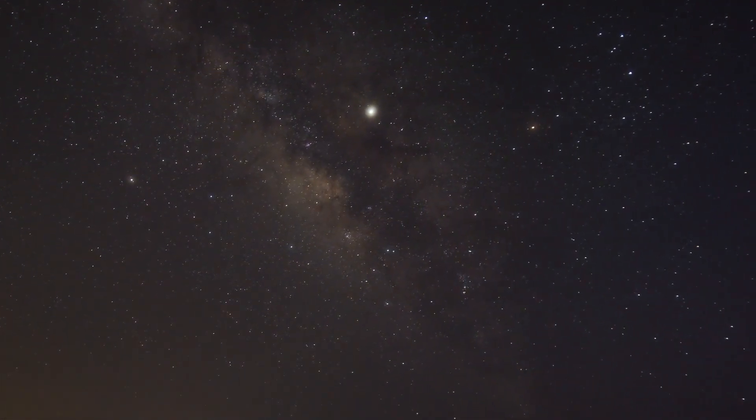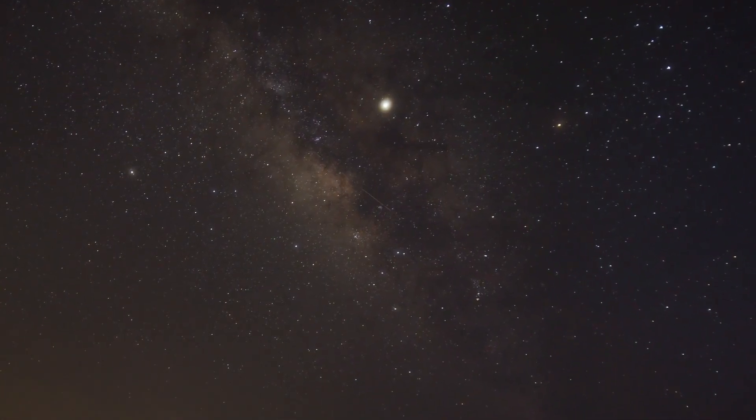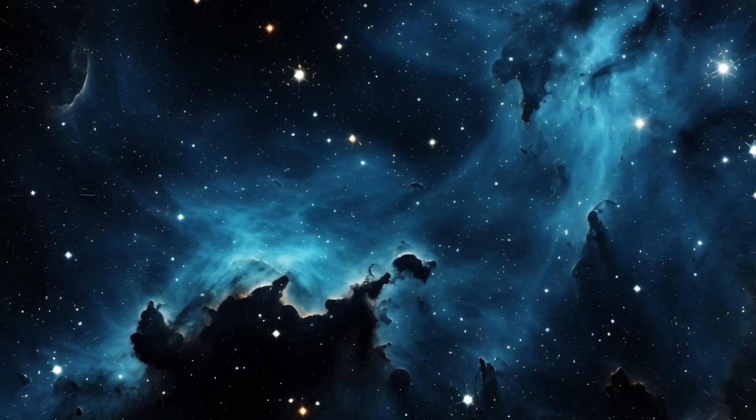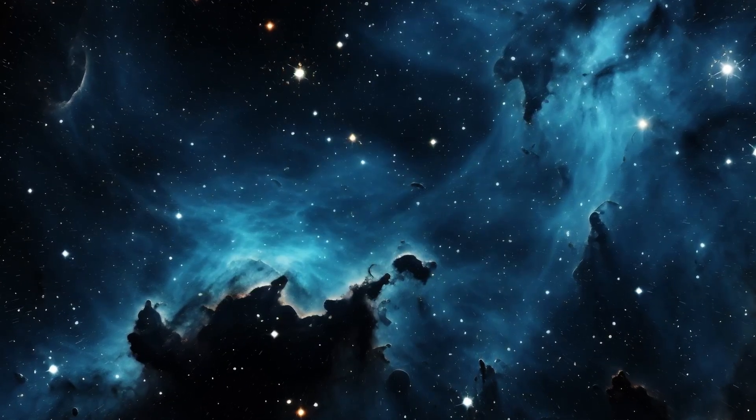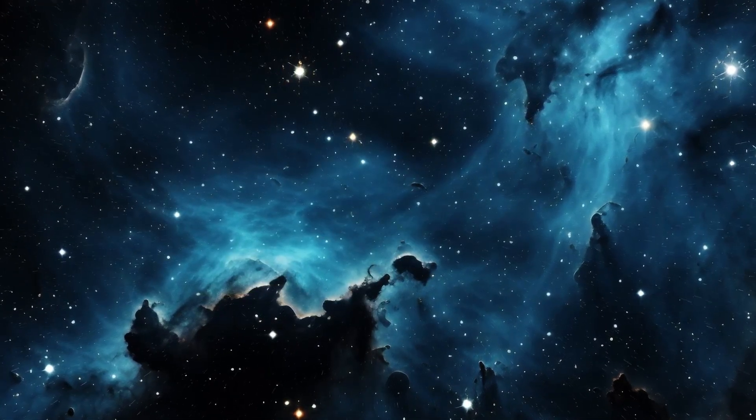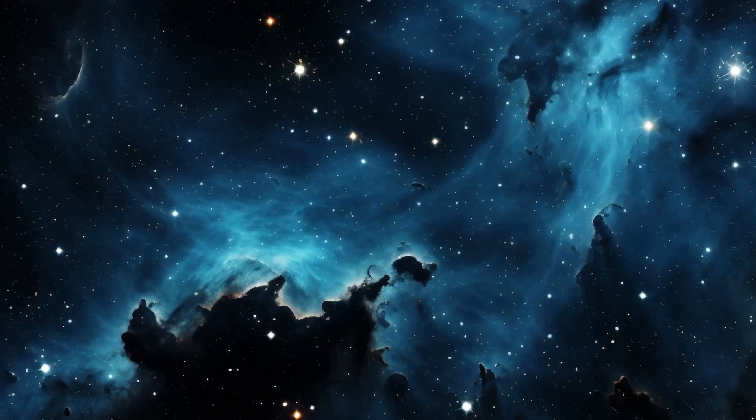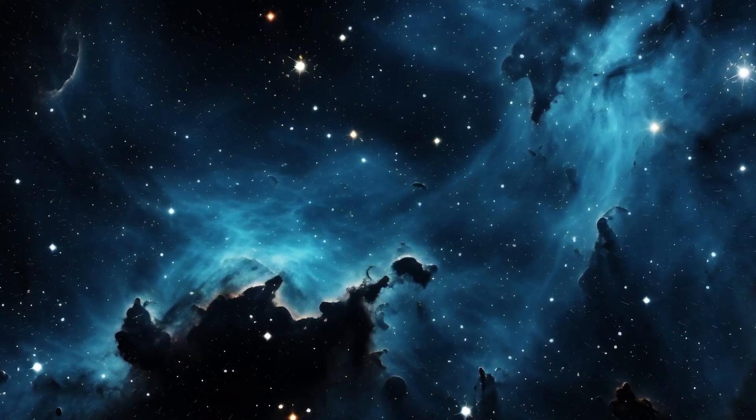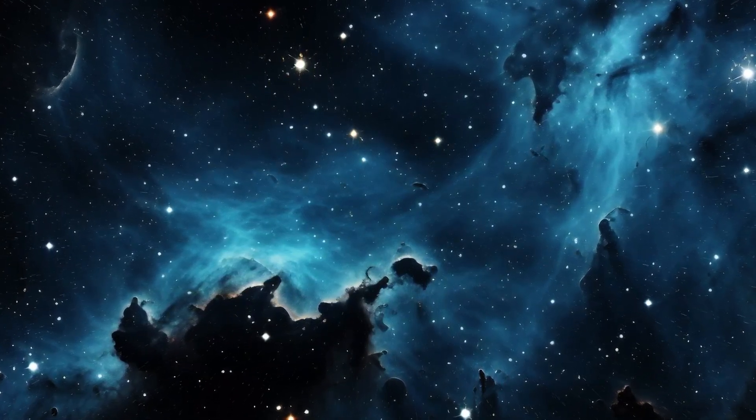Amidst these scientific debates and speculations about Betelgeuse's fate, one fact remains unchallenged, the very nature of our observation. When we look up at the star expanse, there's a subtle paradox we often overlook.